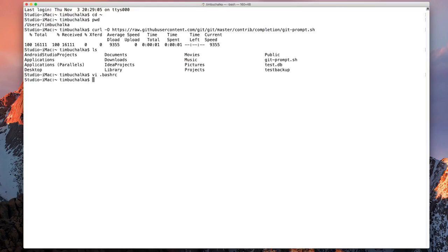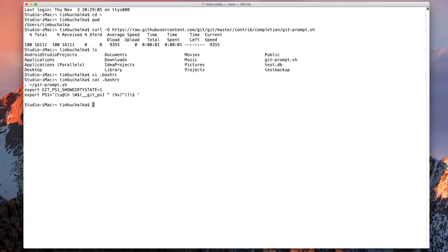And you can see briefly on the screen it said the file was written and we can confirm that it was written by typing cat space dot bash rc. And you can see that it's showing us the contents of that file.